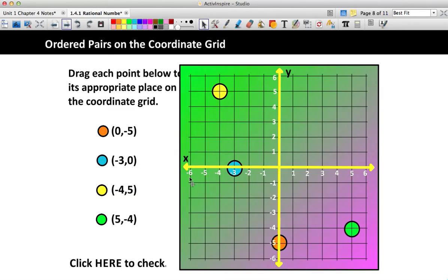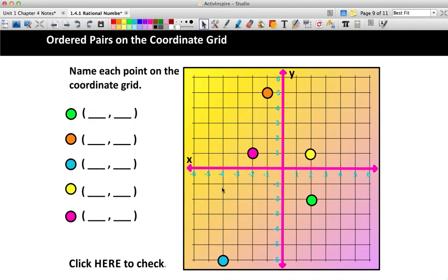The green dot should be 5 to the right and 4 down. Now we're going to do this backwards — I have the dots listed here, and we are going to find the ordered pairs. So now we're just finding where the dot is and matching it up with its numbers on the number line.